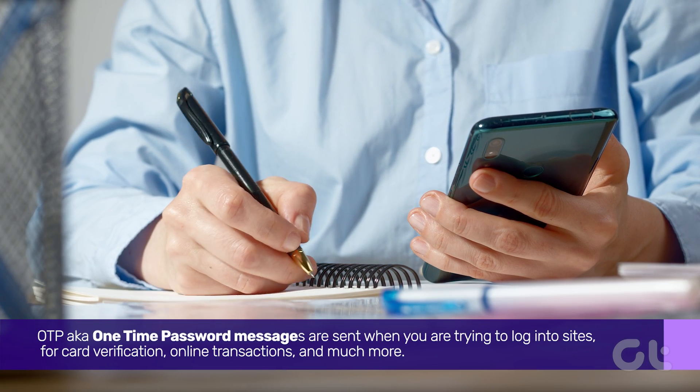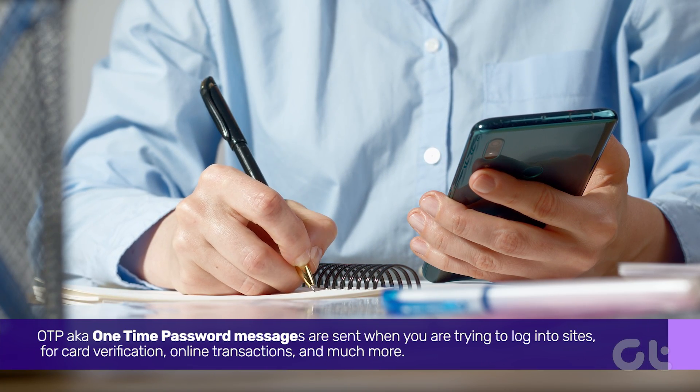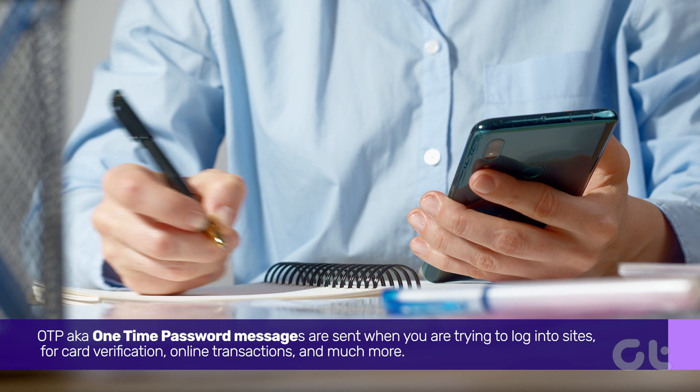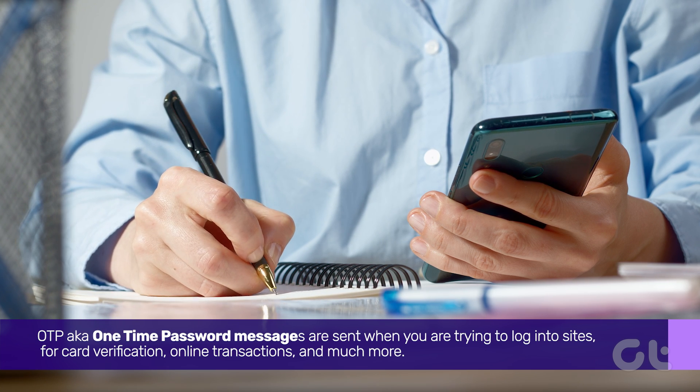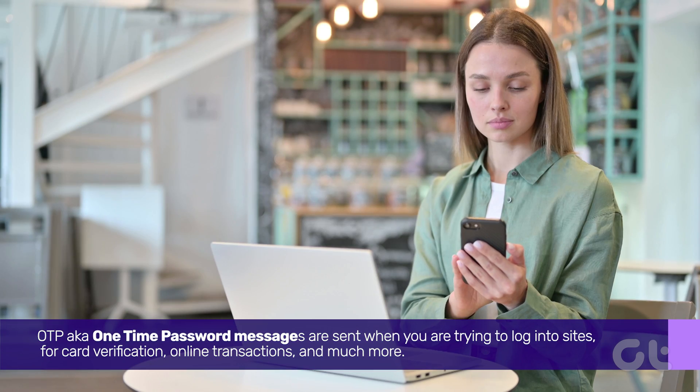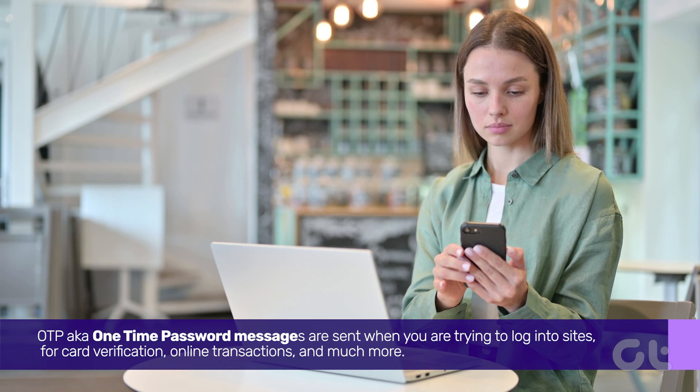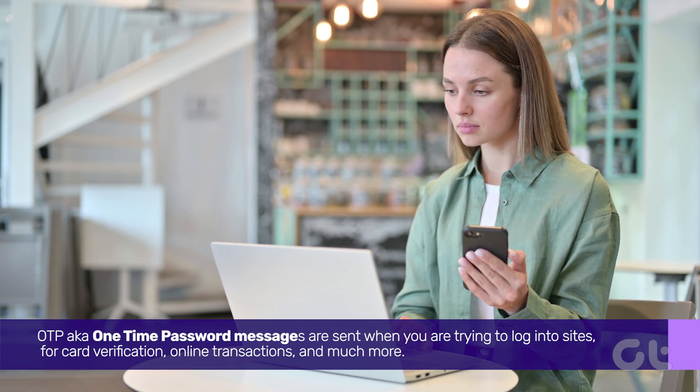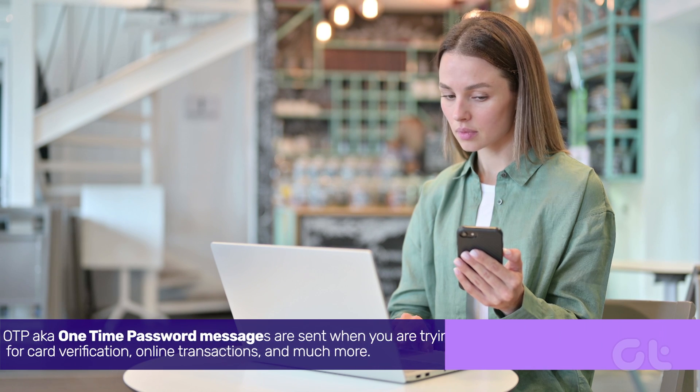OTP, aka one-time password messages, are sent when you are trying to log into sites for card verification, online transactions, and much more.